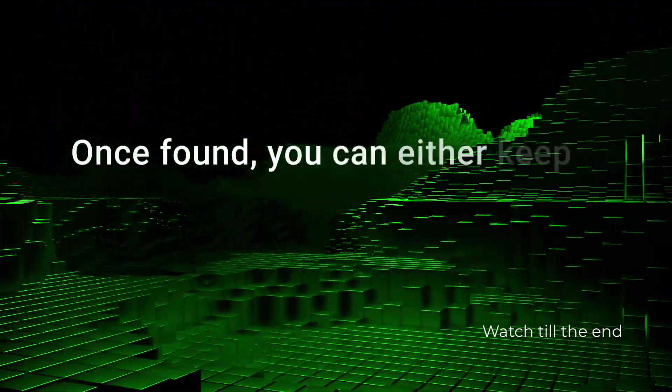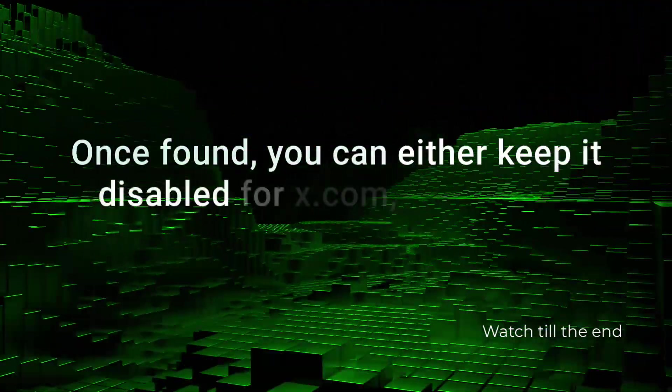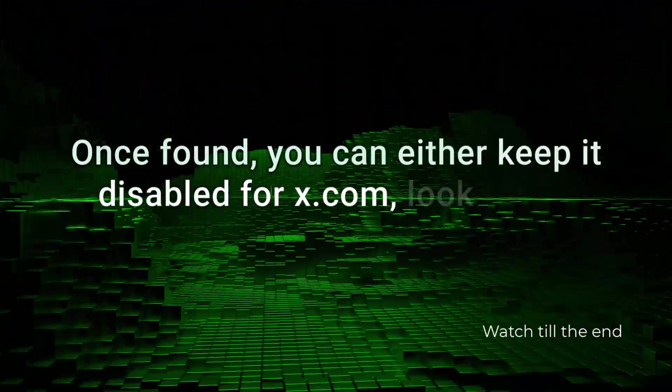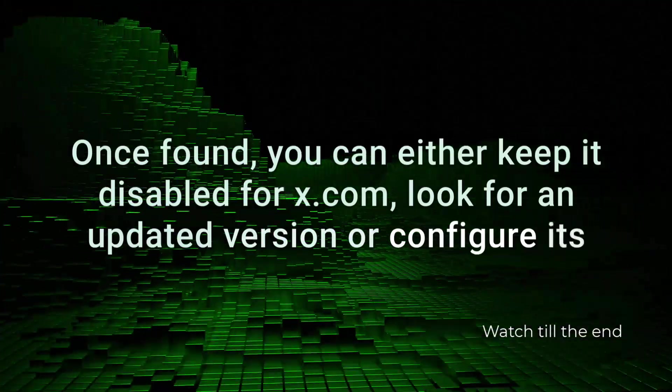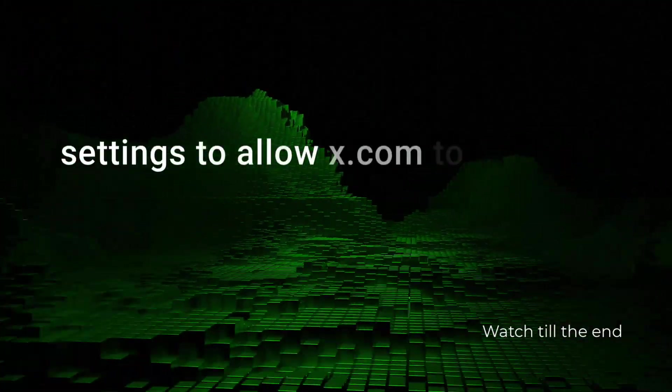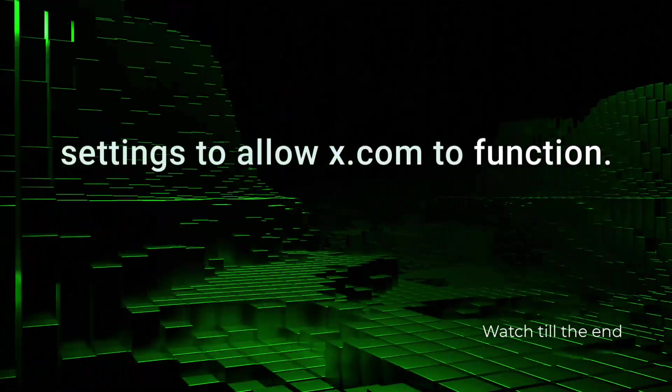Once found, you can either keep it disabled for X.com, look for an updated version, or configure its settings to allow X.com to function.